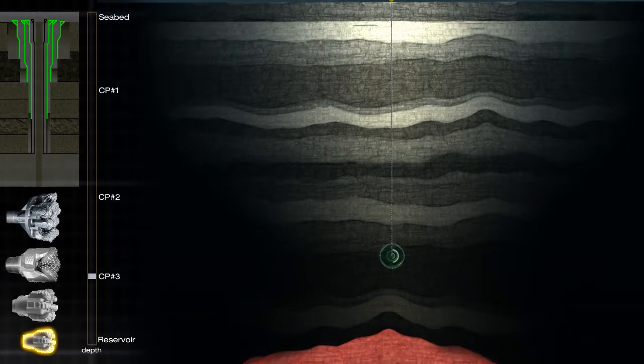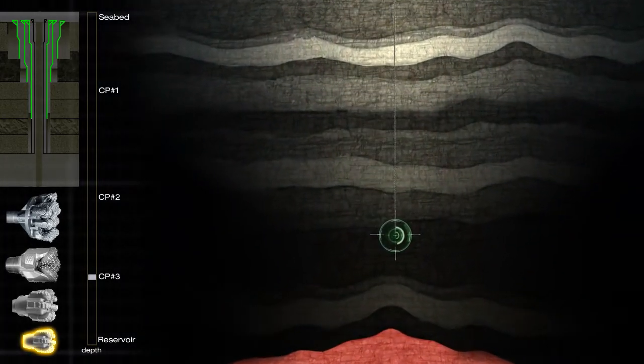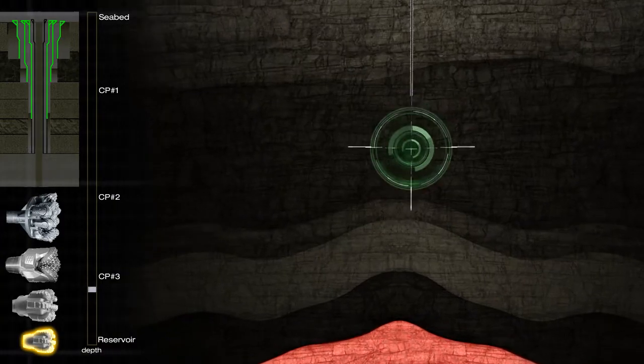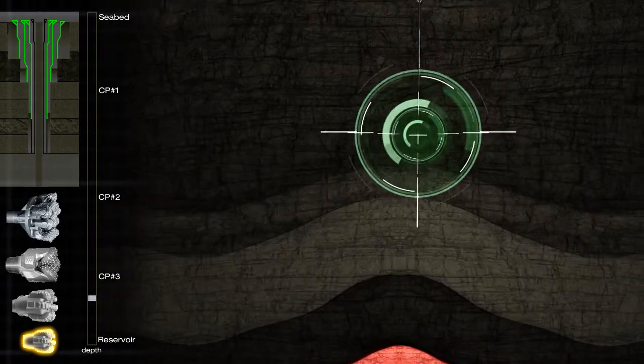We're now closing in on the reservoir. A smaller hole is drilled down to just above the reservoir.